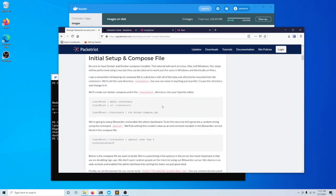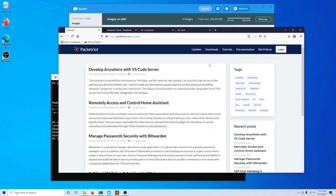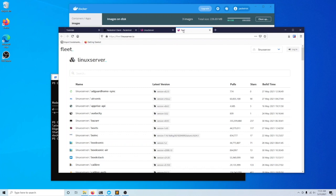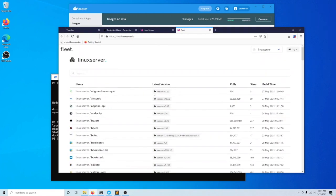If you're looking for ideas for different applications to host, we have our tutorials which cover a pretty good number of popular applications. There's also LinuxServer.io — they maintain a bunch of very popular containers and have some really good containers that they maintain.